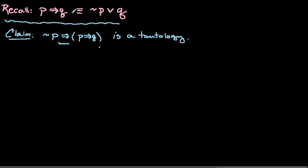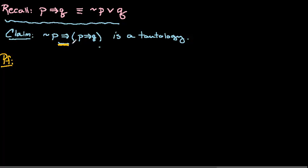So let's begin here with our proof, and again our first line of attack is to replace this conditional statement with something that's going to be simpler.